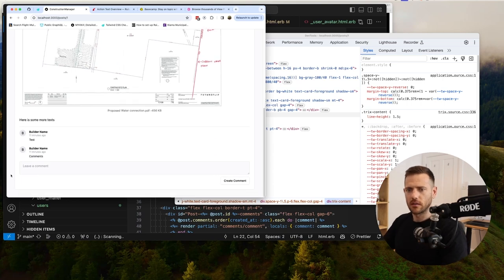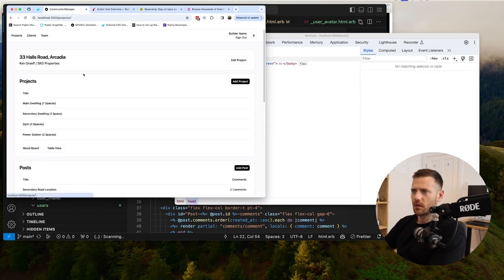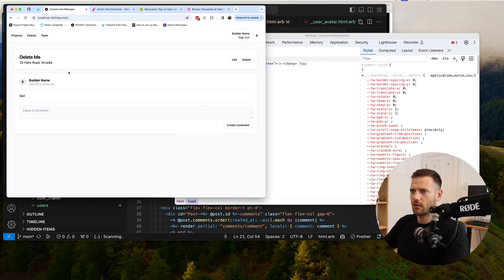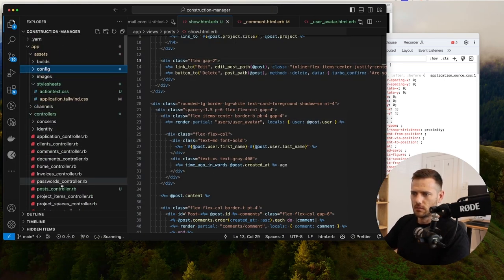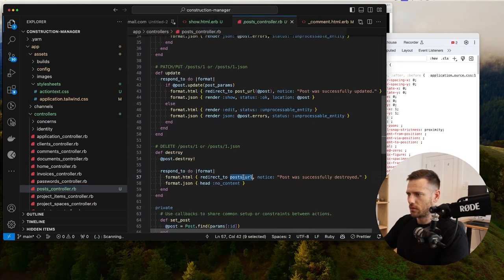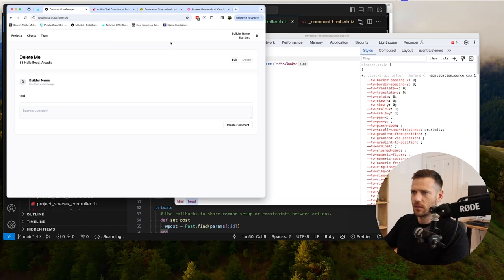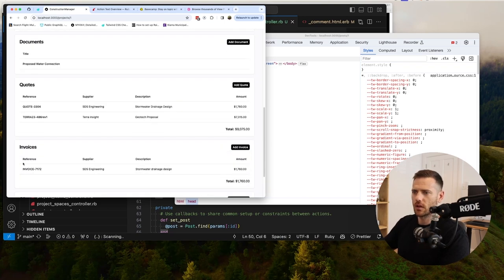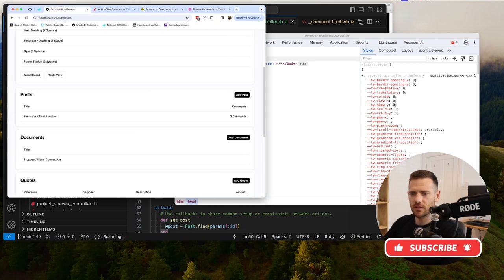Awesome — that's all I wanted to do. We can now create posts, and we can delete them too. Let's create a test post, hit Delete — we have to make sure the controller redirects to the project URL (`project_path(post.project_id)`) instead of the posts URL. Give it a spin — delete — done, it's gone. That simple. Now we have posts, documents, quotes, and invoices. All right guys, catch you on the next one.